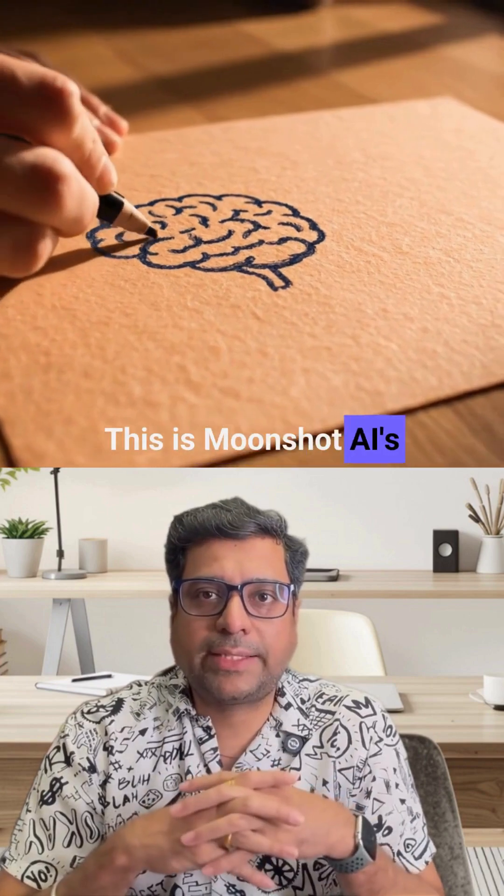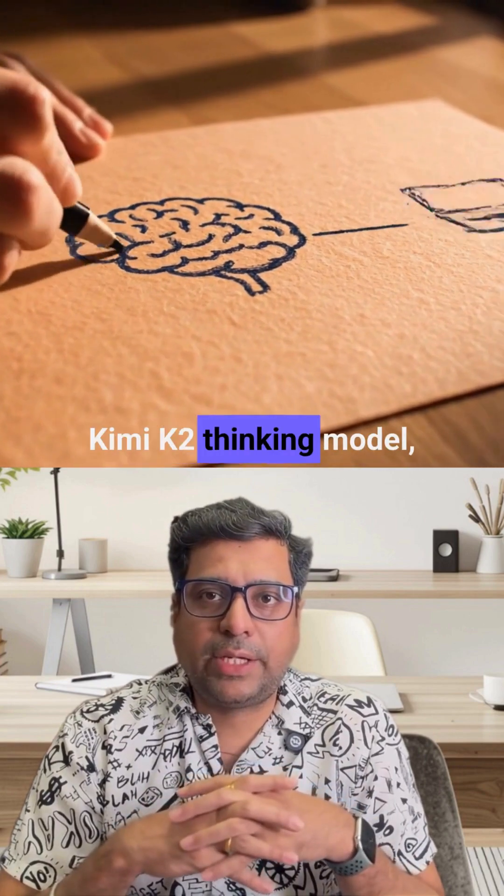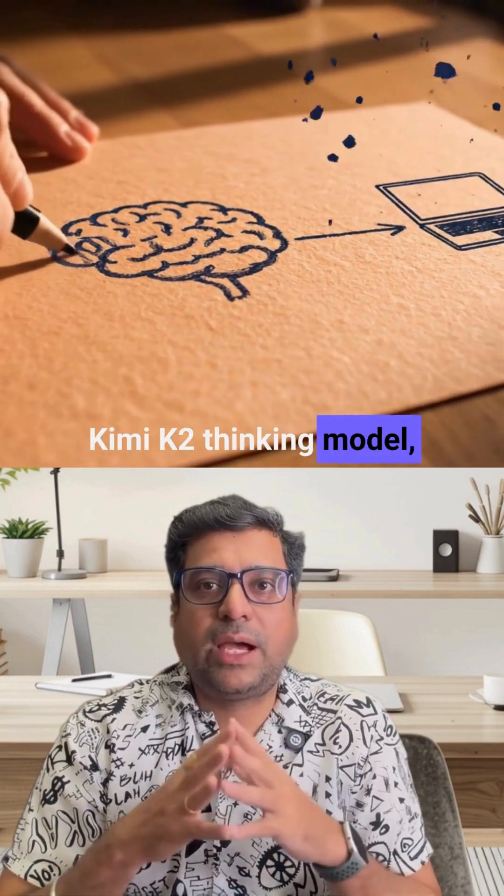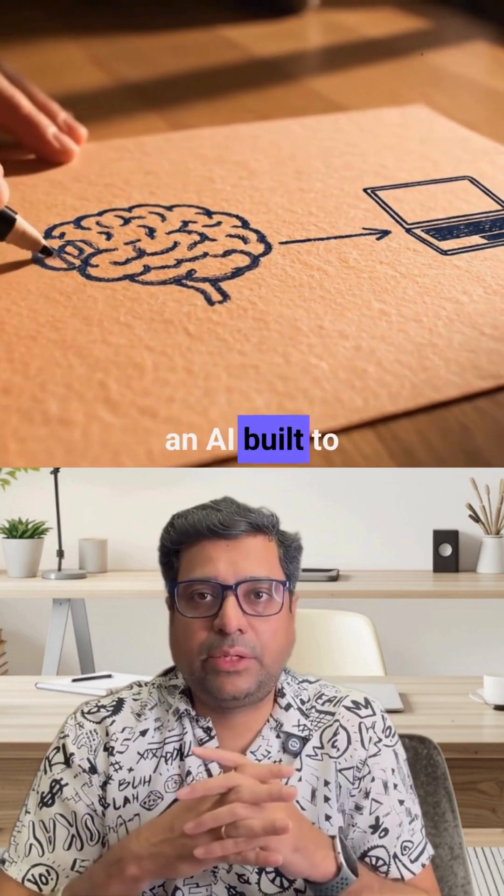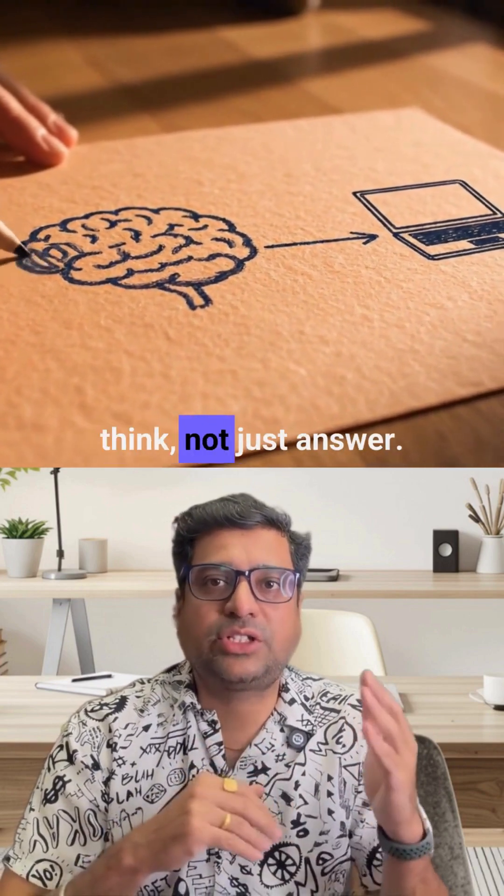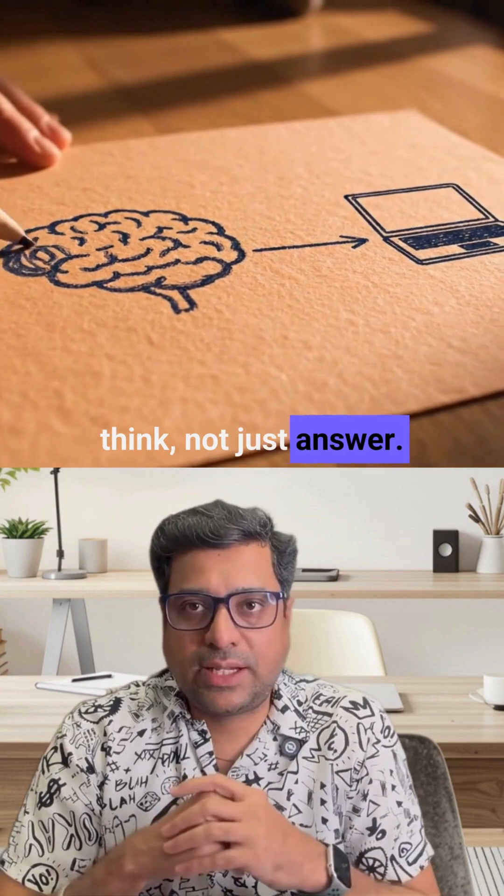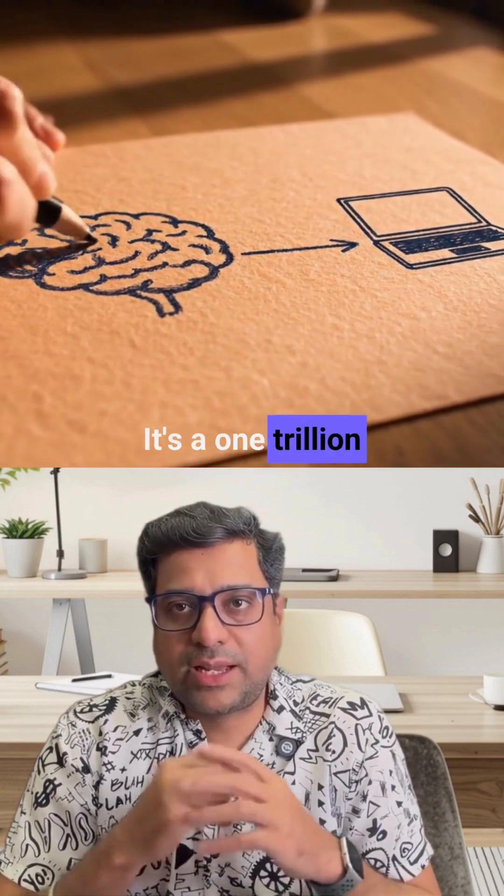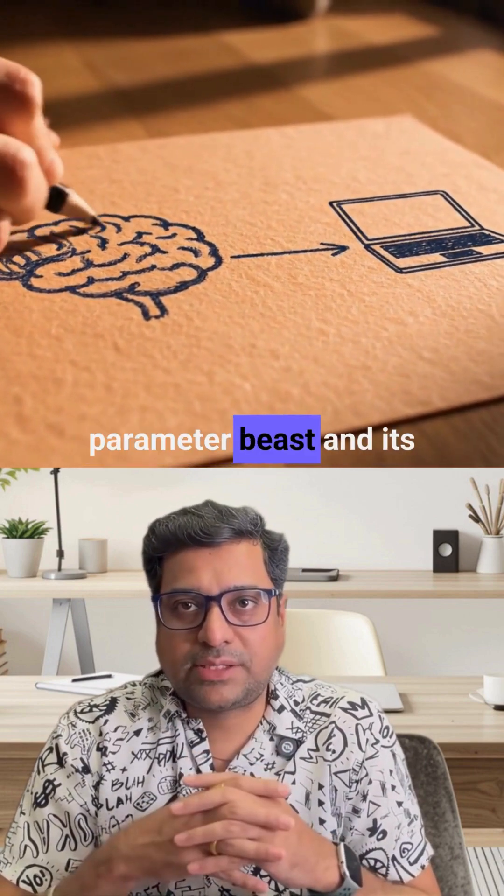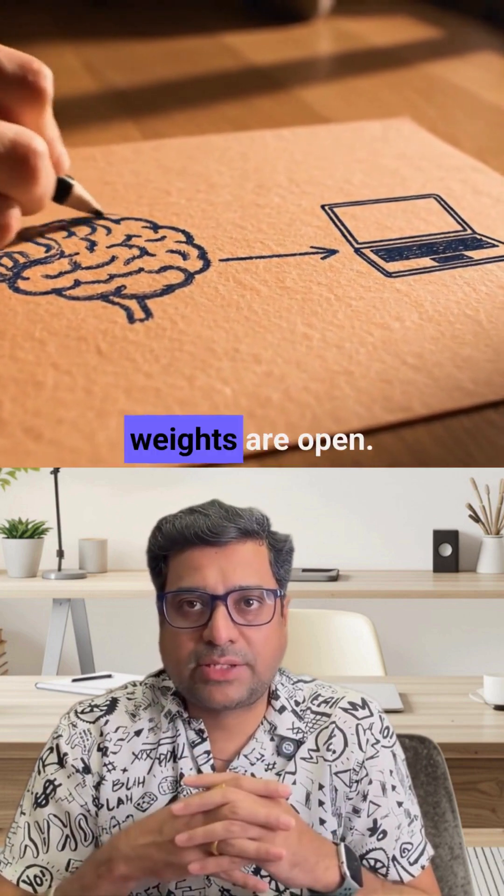This is Moonshot AI's Kimi K2 Thinking Model, an AI built to think, not just answer. It's a 1 trillion parameter beast and its weights are open.